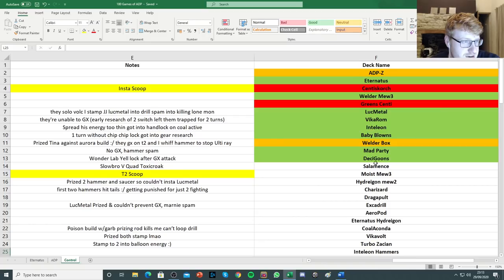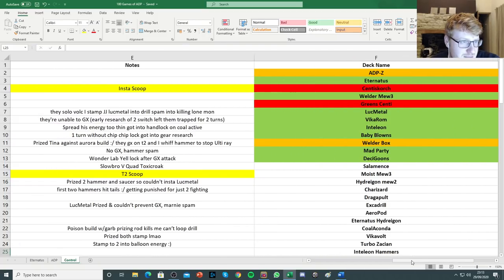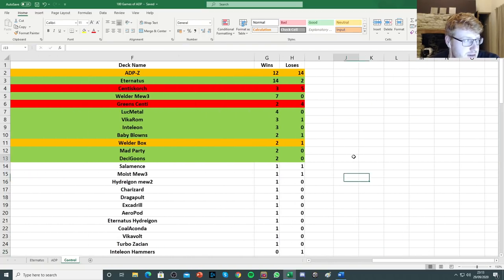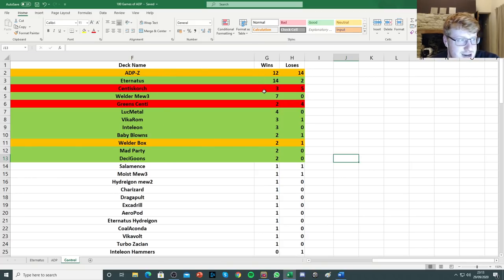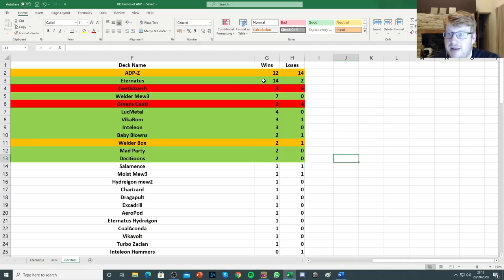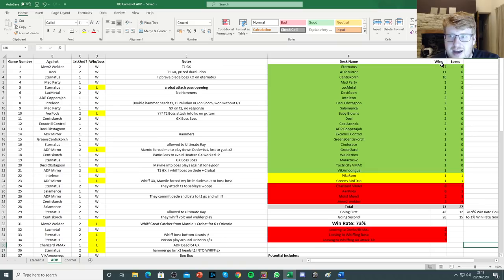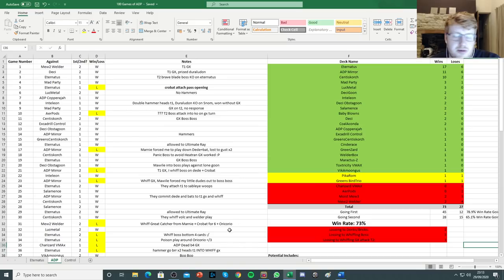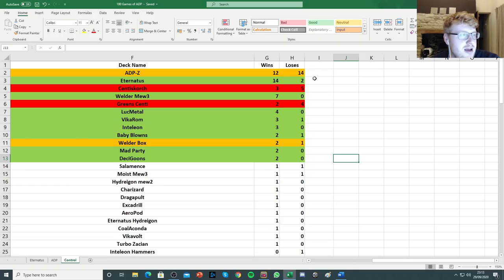I also did the data slightly differently to last time. But this time I just put the decks in order strictly of how many I played against. Whereas with the first data set, I put the highest number of wins down to the highest number of losses. If that makes sense, with the ADP side. This time I've just gone for which deck I played against the most at the top.